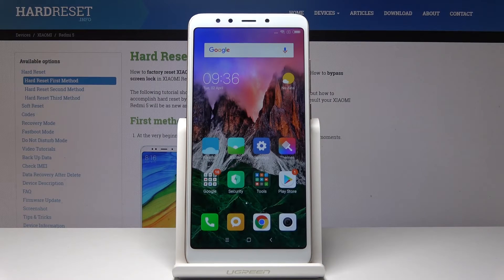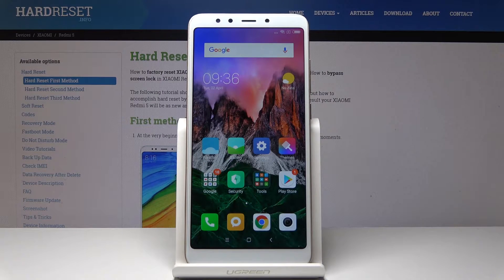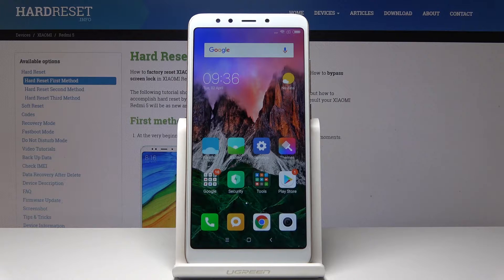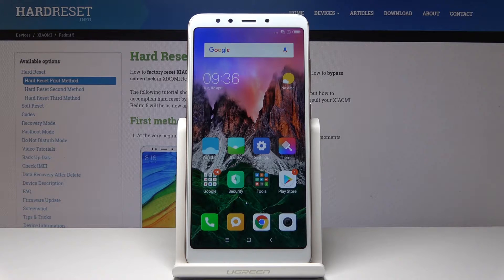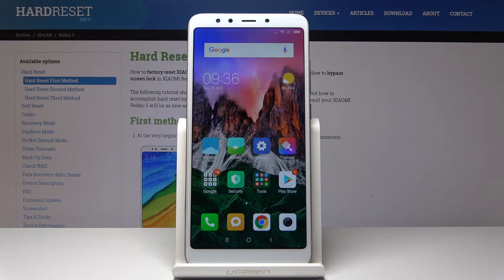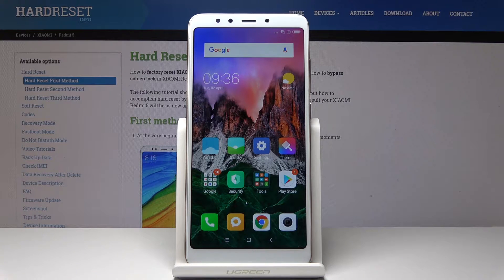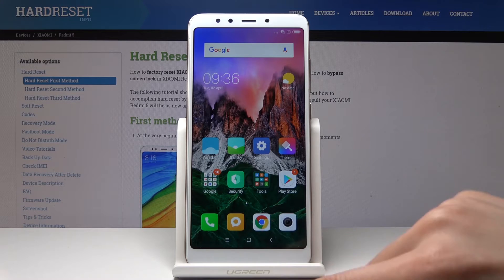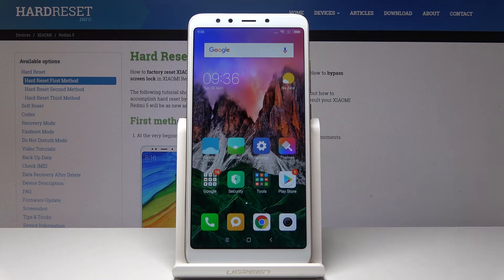Here I have Xiaomi Redmi 5 and let me show you how to clear browsing data on the following device. At the very beginning you have to open the browser that you are using. In my case it's Google Chrome so let me open it.